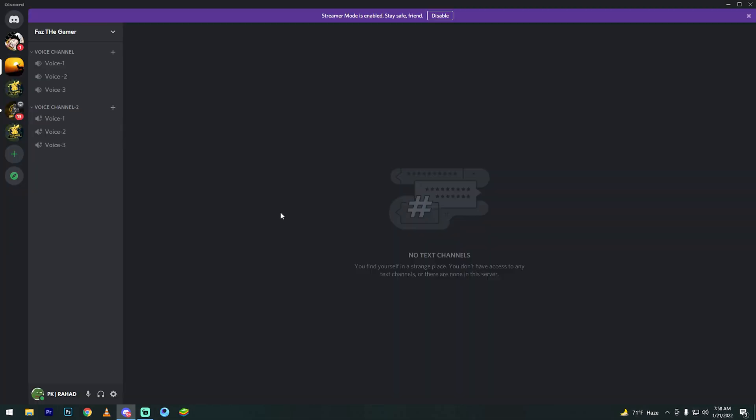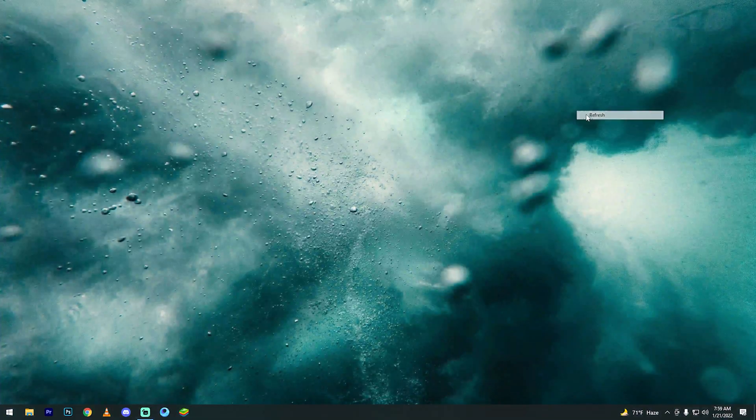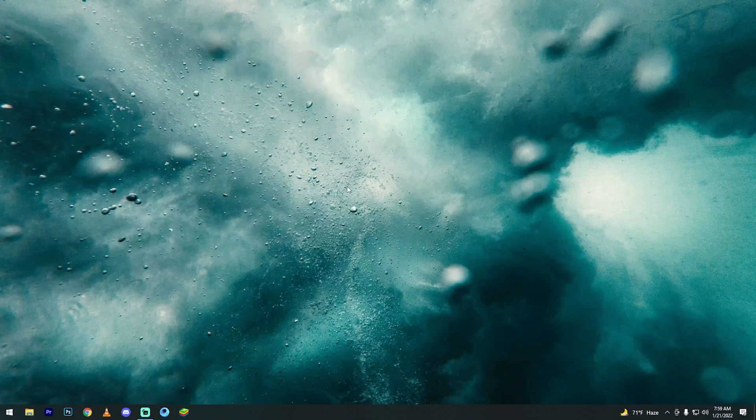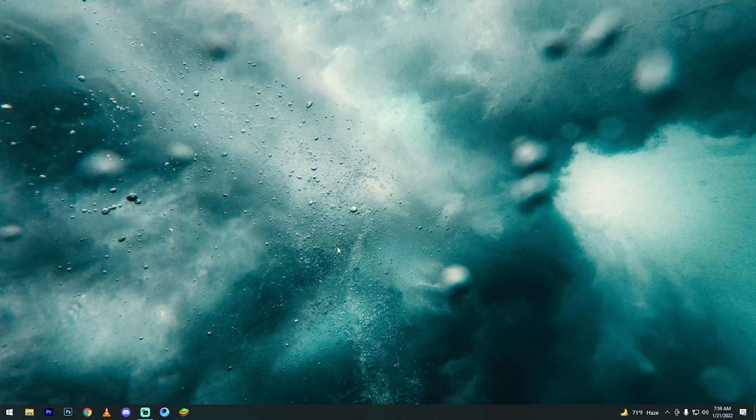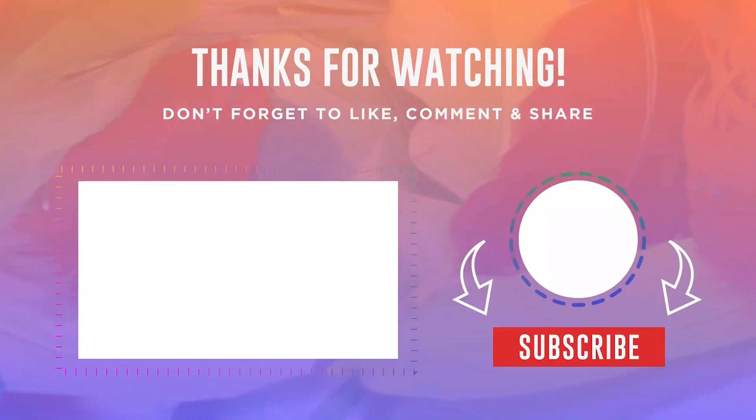The private voice channel is now created. After watching this video, please subscribe to my YouTube channel to get notifications for the next video. Take care, bye-bye.